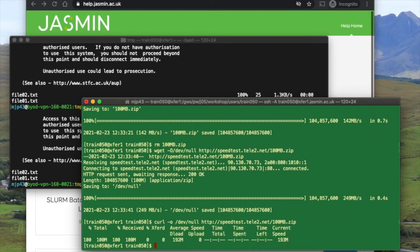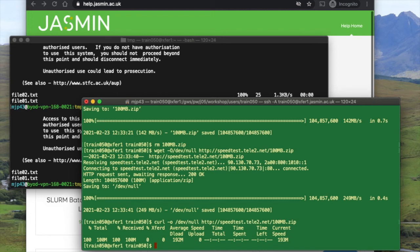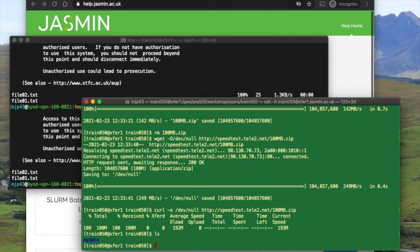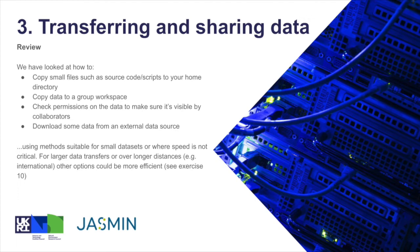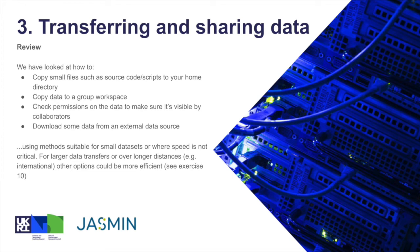The equivalent using the curl command would be shown here, so we've got curl -o /dev/null specifying the output and then the URL. Both wget and curl are quite useful feature-rich tools—they can do a lot more than shown here. If you have a look at the relevant man pages—man is just a system for documentation on Linux and Unix—if you do man wget or man curl, you can have a look at the documentation there. Just reviewing where we are again, we've looked at how to copy small files such as source code or scripts to your home directory, how to copy data to a group workspace, how to check permissions on the data to make sure it's visible by collaborators, and how to download some data from an external data source using methods which are suitable for small datasets where speed is not so critical.